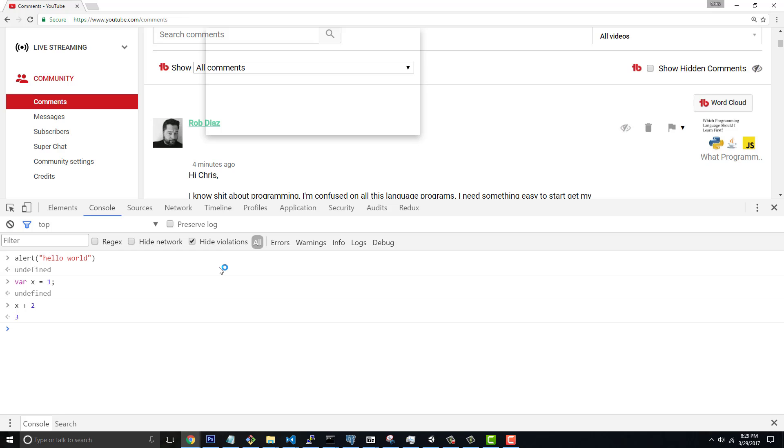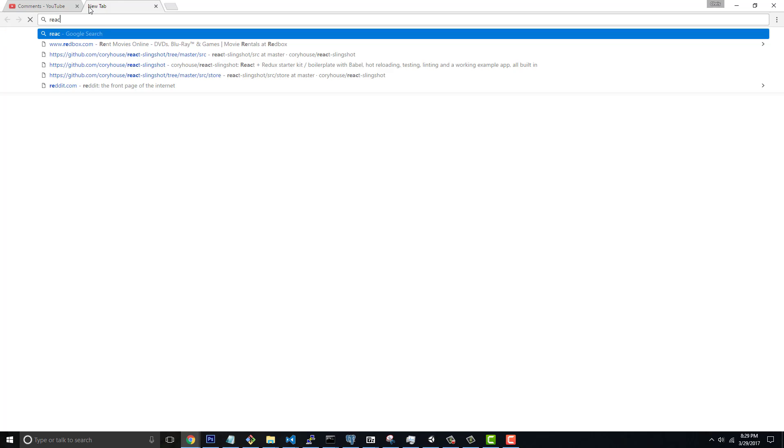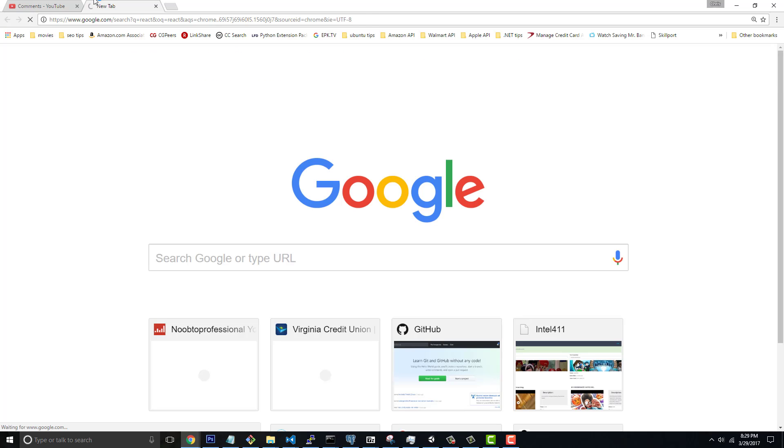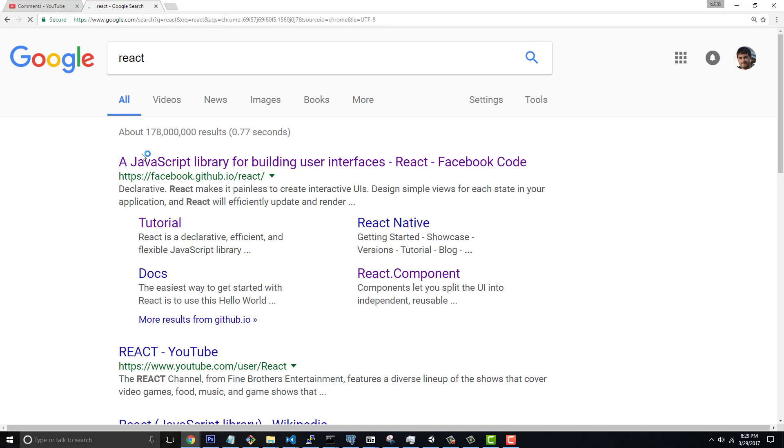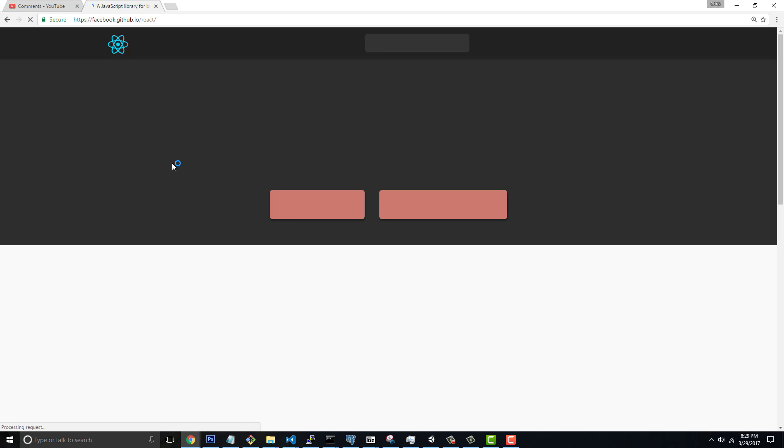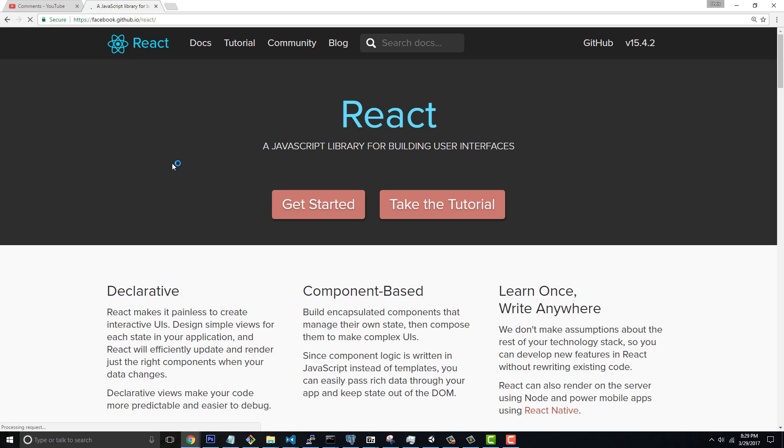You master those three, you can get a job anywhere, because that's something that a lot of people just fundamentally lack. They don't understand the ins and outs of it. Then you have things that are built on top of that that make our lives even more interesting, which is things like React.js. So those are JavaScript libraries that make data binding and UI and everything a lot more programming intensive.